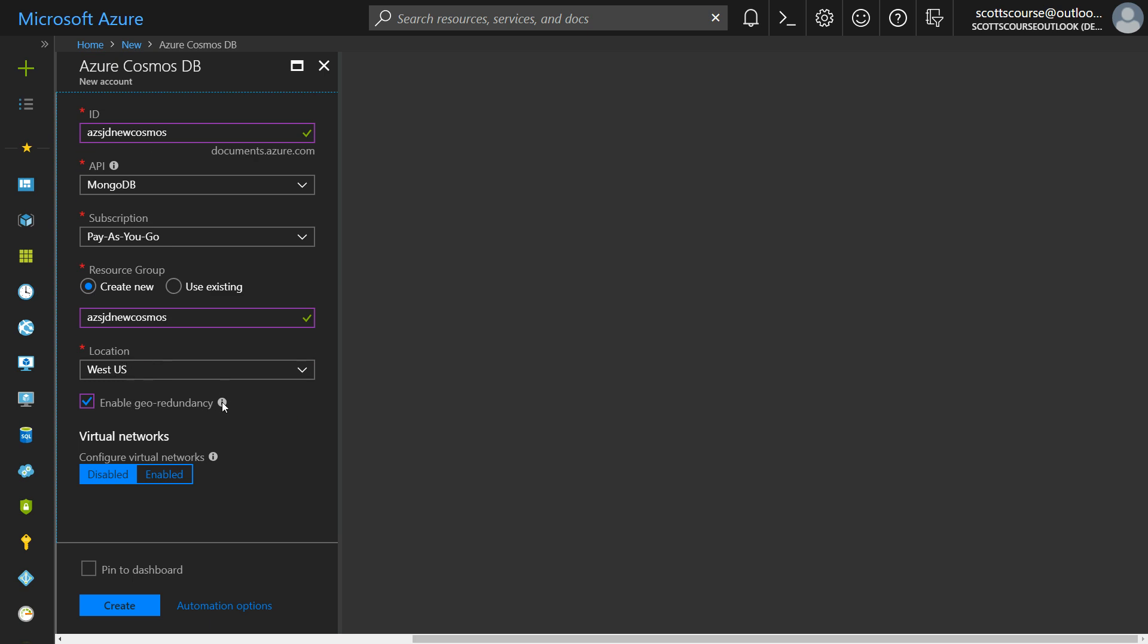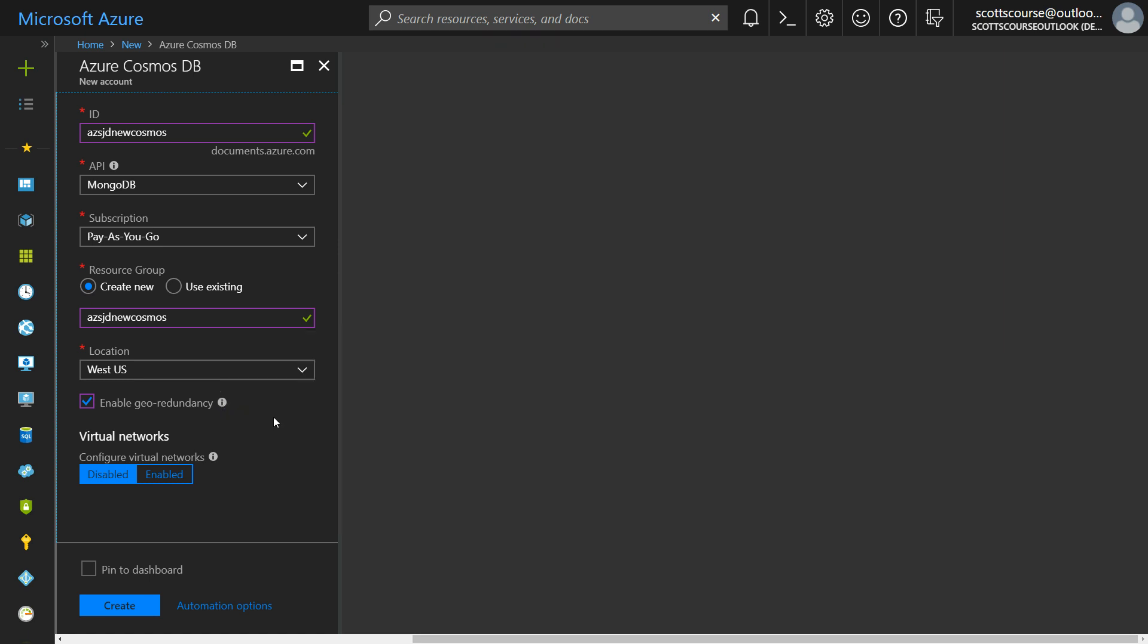Geo redundancy. This allows my data to be created within West US and East US and I can add other regions later. So this is so that if there's a disaster, it adds to the availability of your solution.